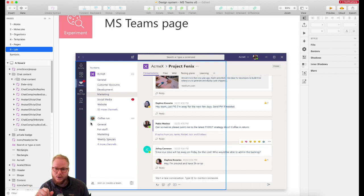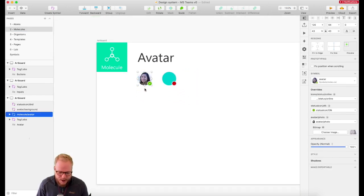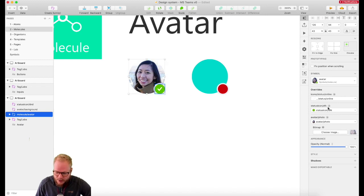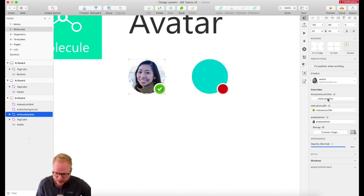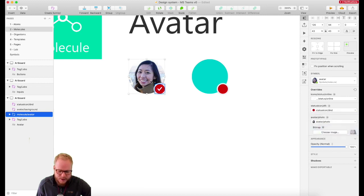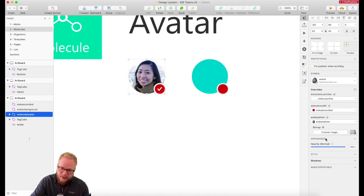The key idea is: once you have your atoms and molecules defined and you create a symbol out of a molecule, you're able to override most of it — just like you would with nested symbols in Sketch. For example, if I want to change this icon to away from keyboard, I can also change other bits — maybe go to do not disturb — and I can even override the photo. It gives you that scalable flexibility.